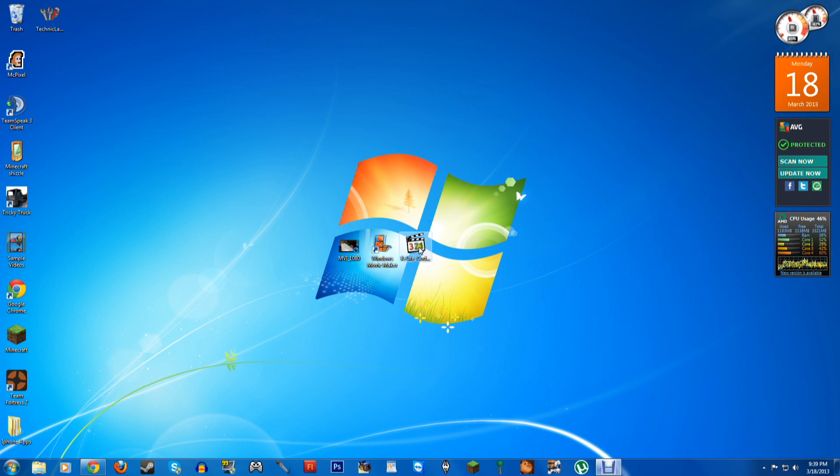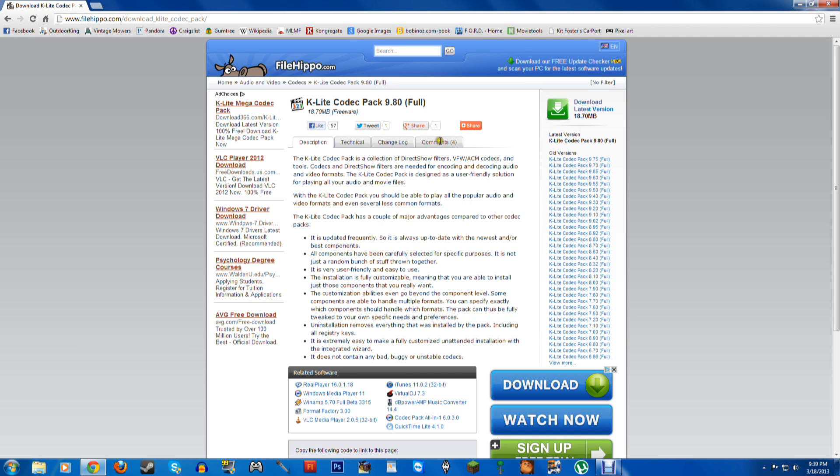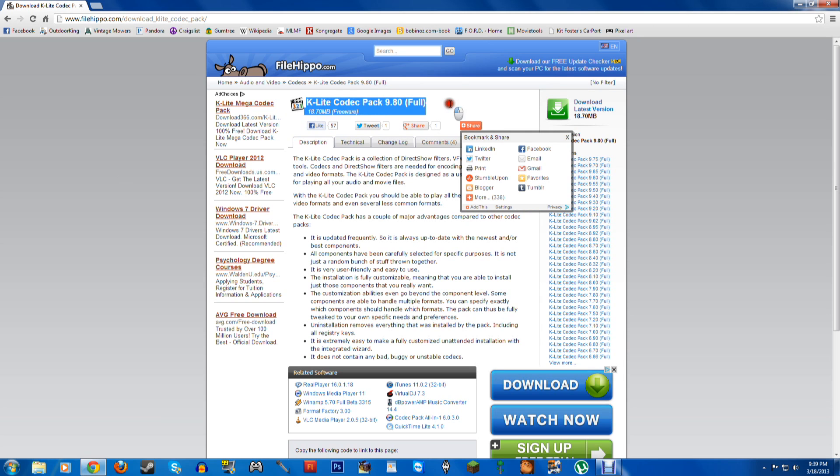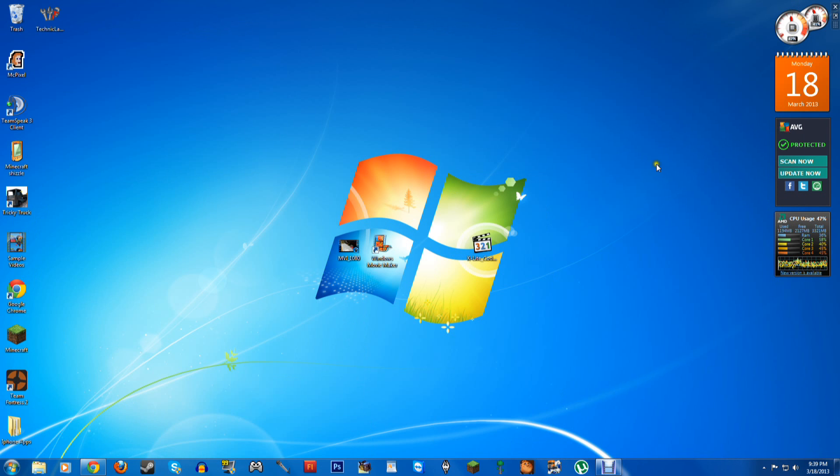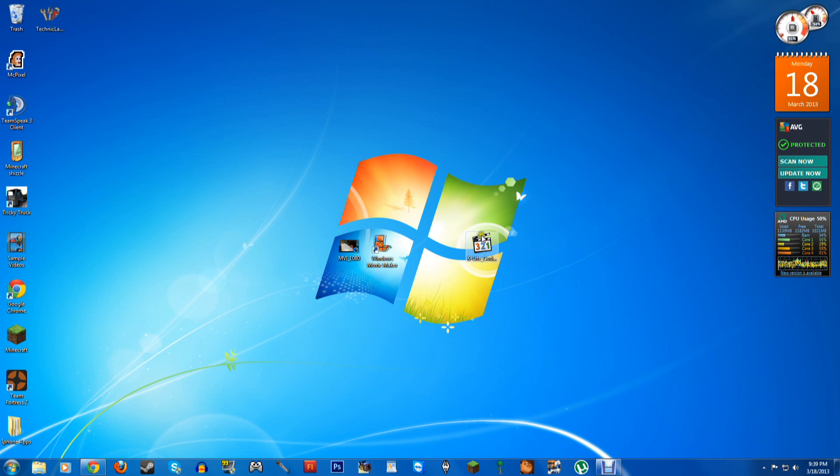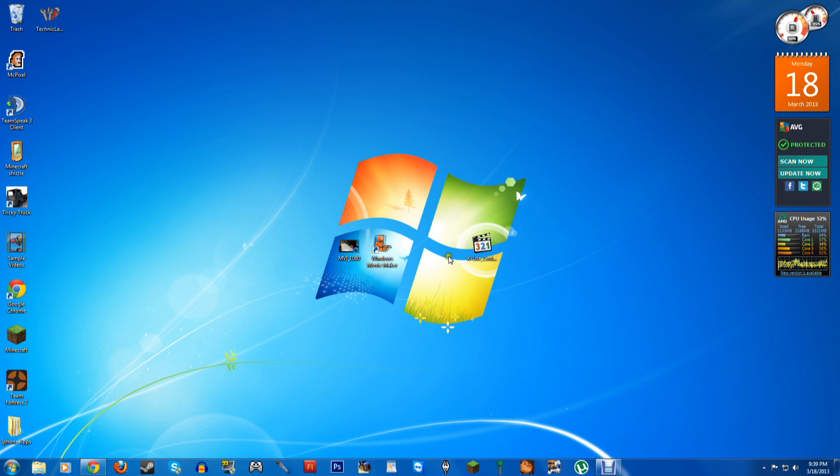So we're going to go ahead and download this one, it's called K-Lite Codec Pack, and you can download it here at the link in the description, K-Lite Codec Pack. It's free from FileHippo.com, I'll put a link to its download in the description of the video. And so basically, all we want to do is double click this and click Run.